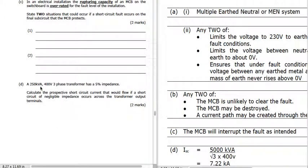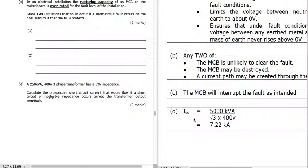We've got a 250 kVA, 400-volt, three-phase transformer with a 5% impedance, and we need to calculate the short-circuit current. We get the short-circuit current using: kVA divided by impedance — 250 divided by 0.05 — giving us 5,000 kVA. Then divide by √3 times 400, which gives us 7.22 kiloamps.